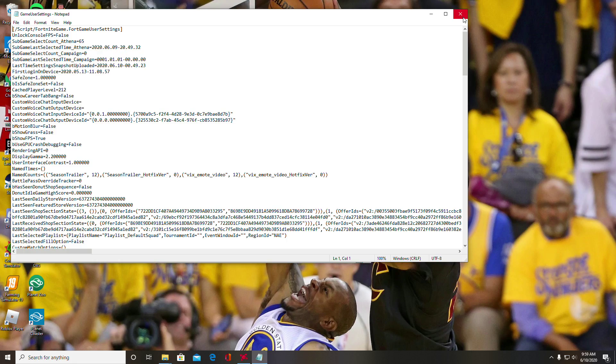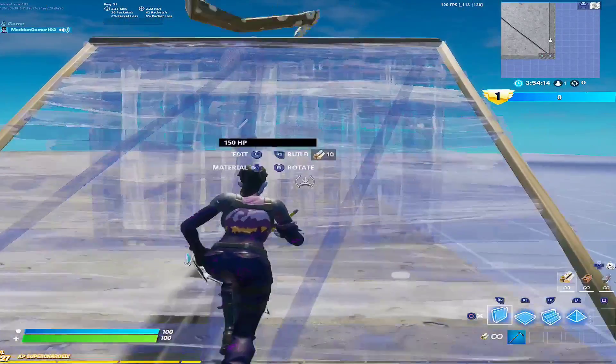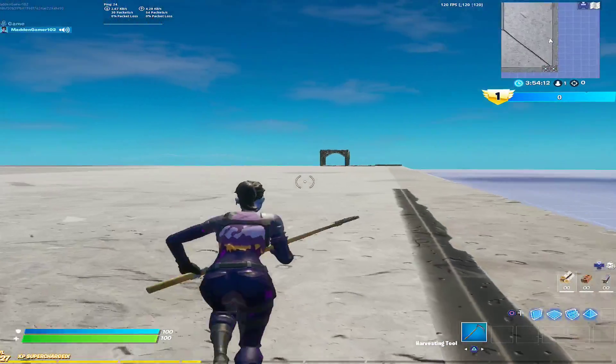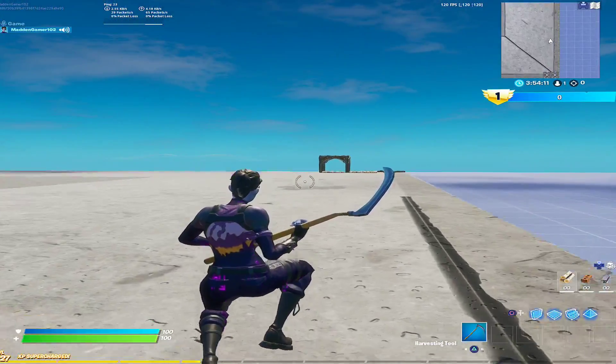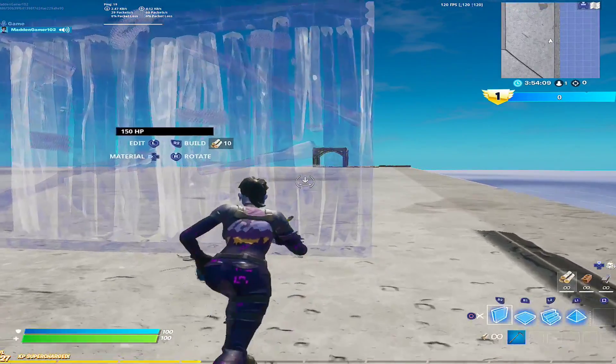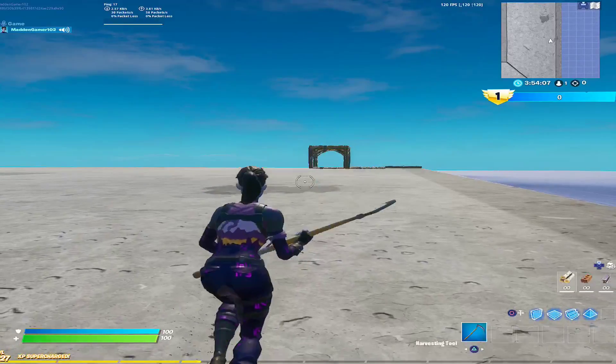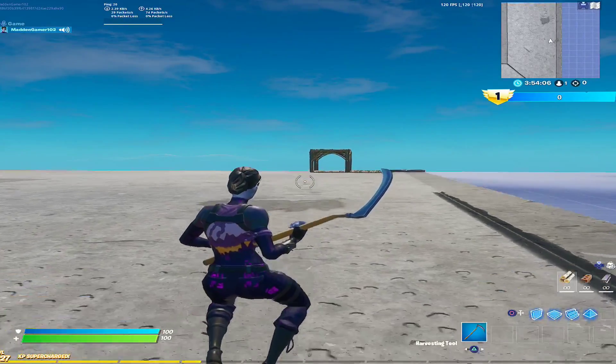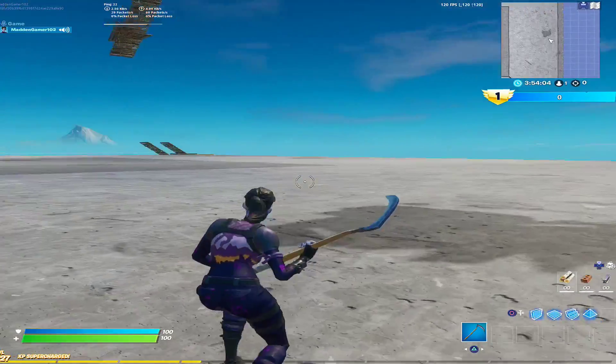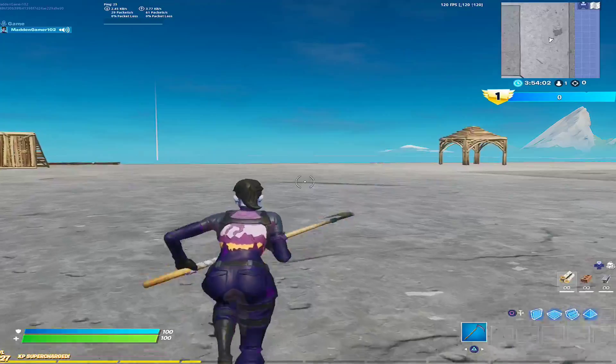Now that you're in a game, it should look something like this. The reason that I'm using stretch res and that other people might want to use stretch res is that it makes everything look wider—like your player looks wider—so it should make it easier to hit shots because everything's wider.